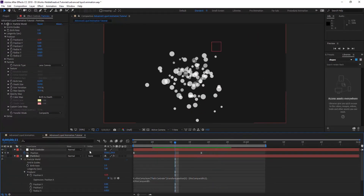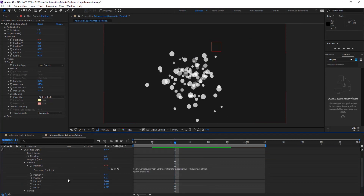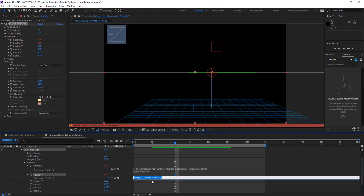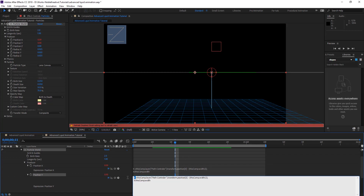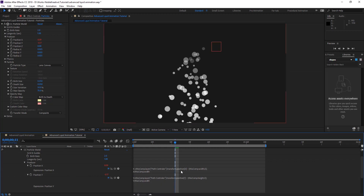So we're going to do the same thing for the Y. Just copy that and add expression to the Y and paste it there. We just need to do some changes — let's change that to Y and paste that to Y. Just add variables. Here we're going to, instead of index 0, put 1, because 0 is X and 1 is Y. And instead of this comp width, we're going to put height instead. And that's all you need to do.